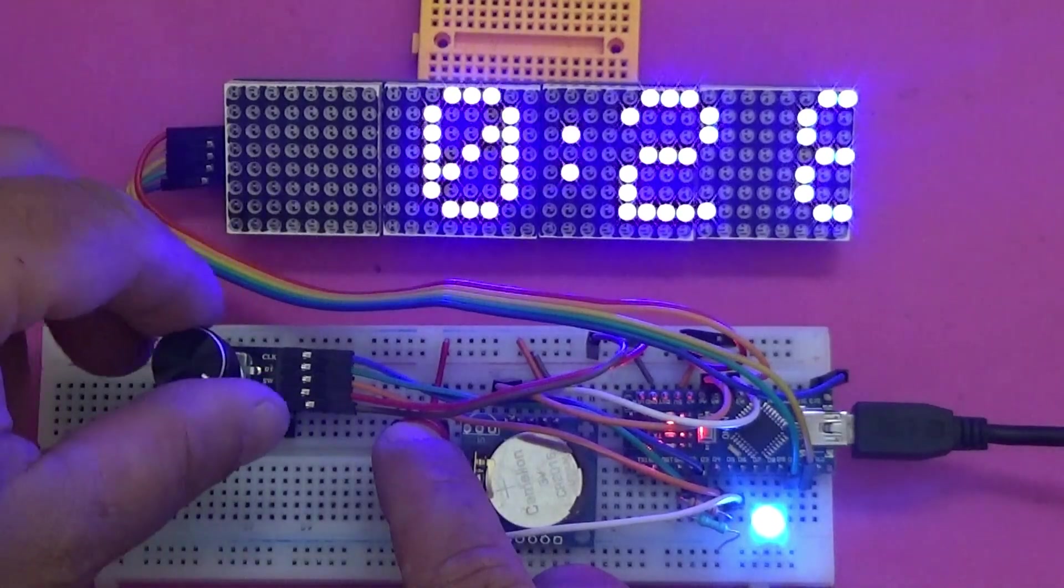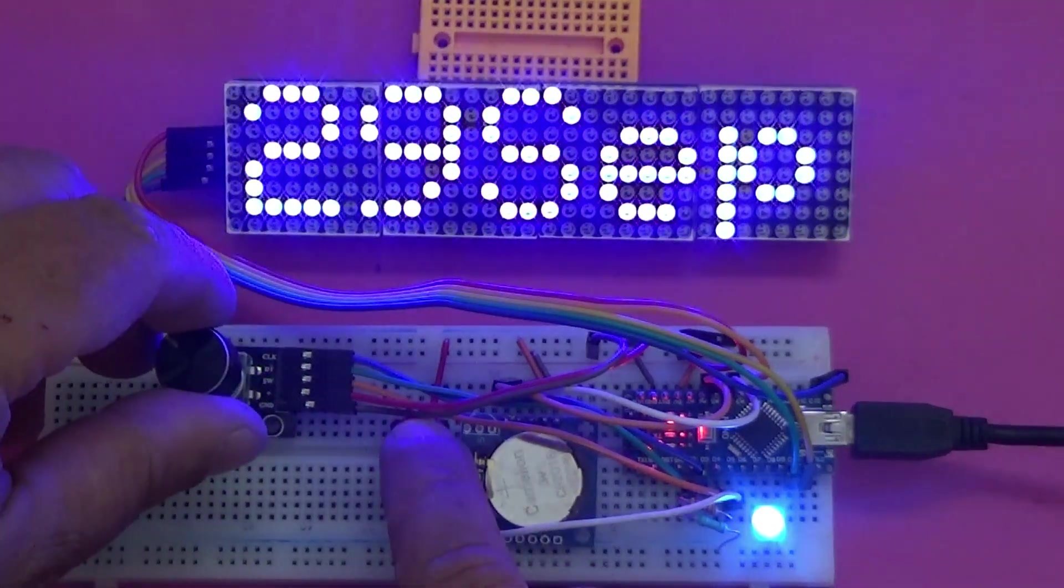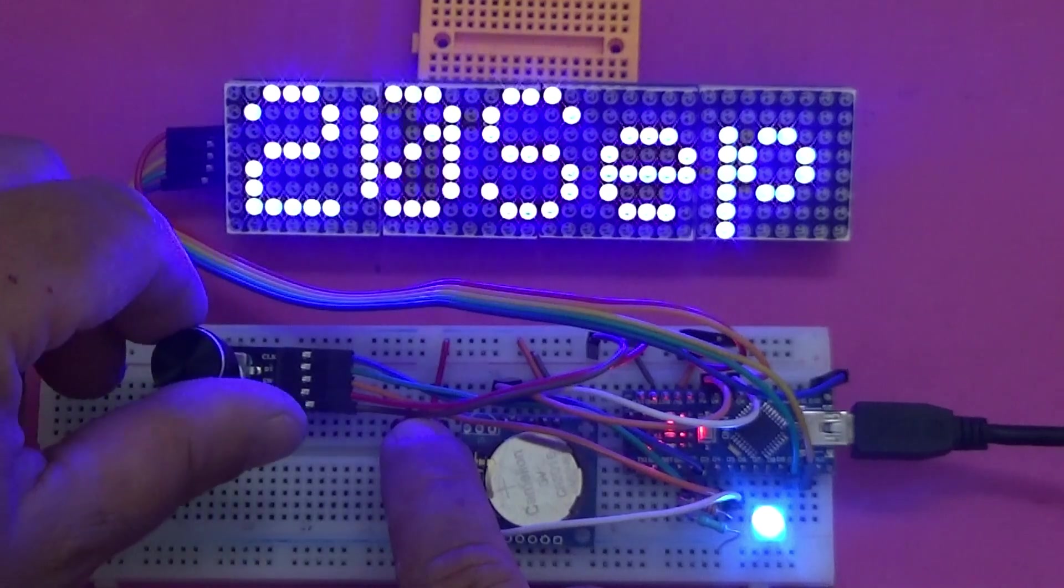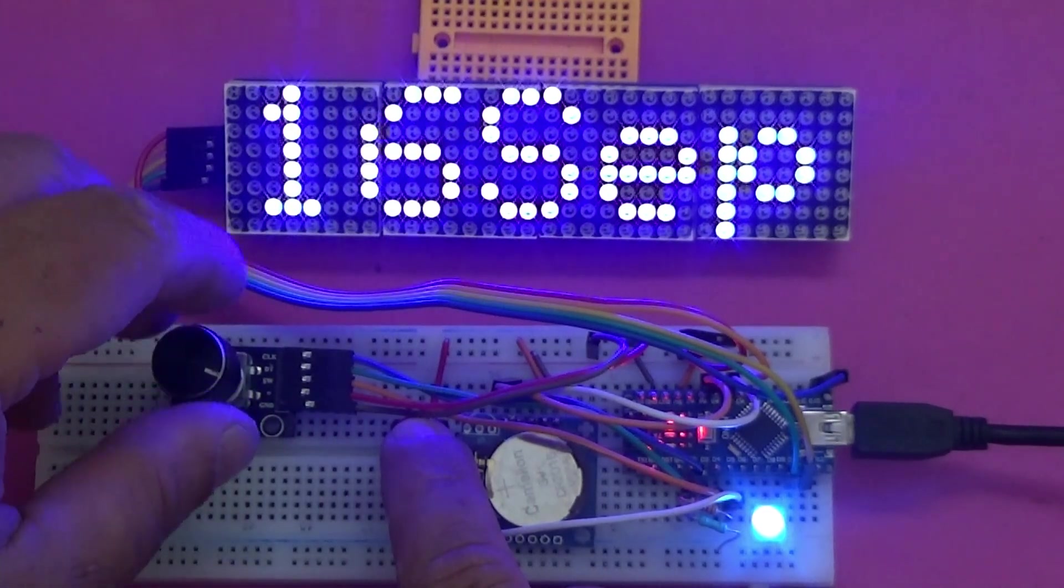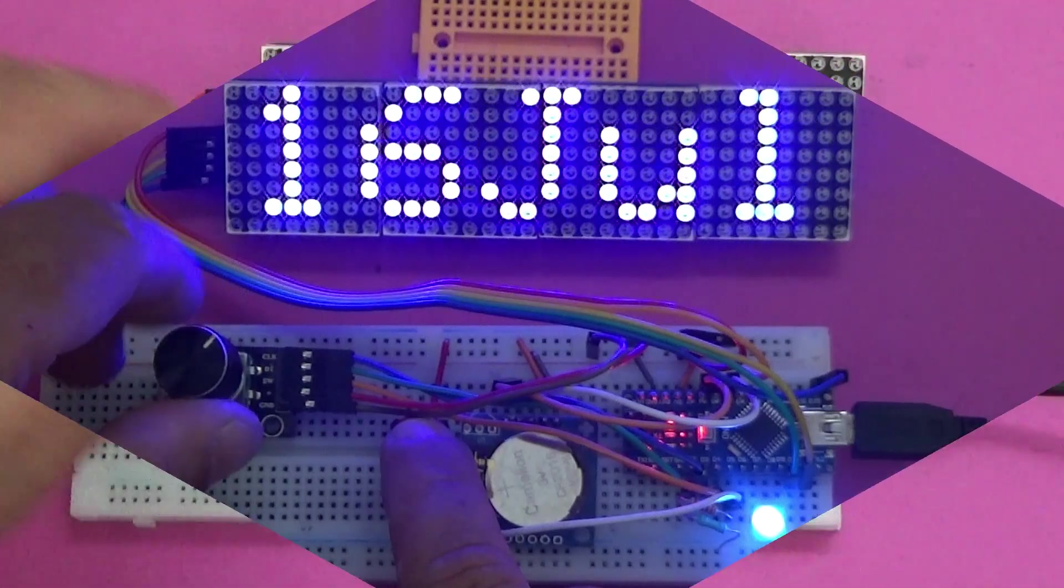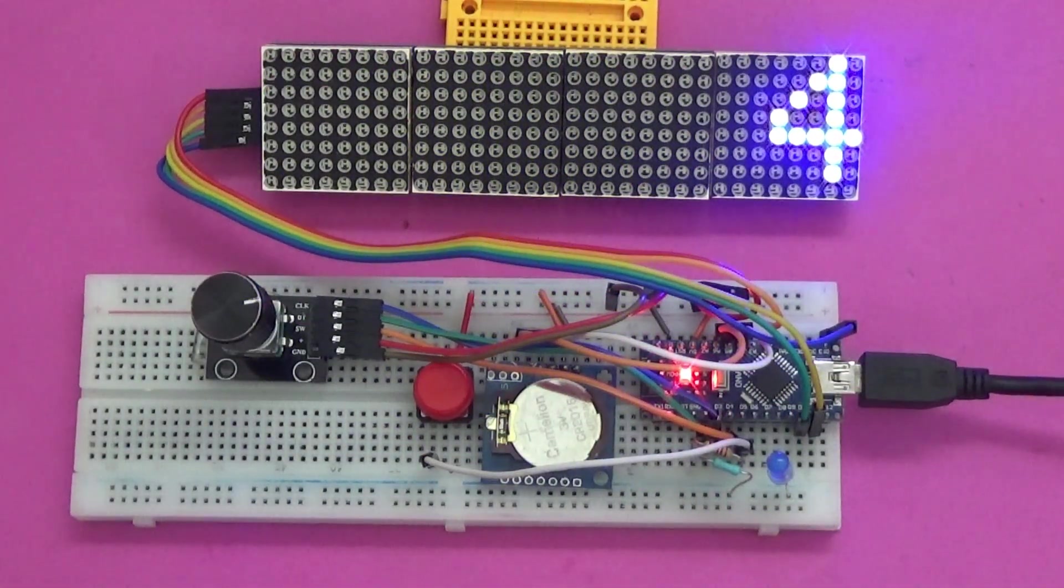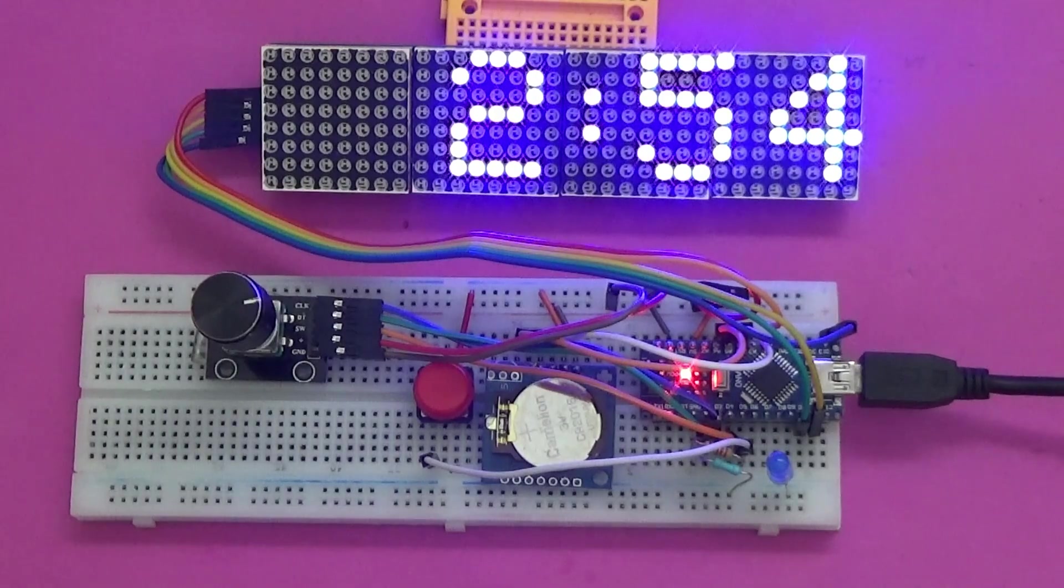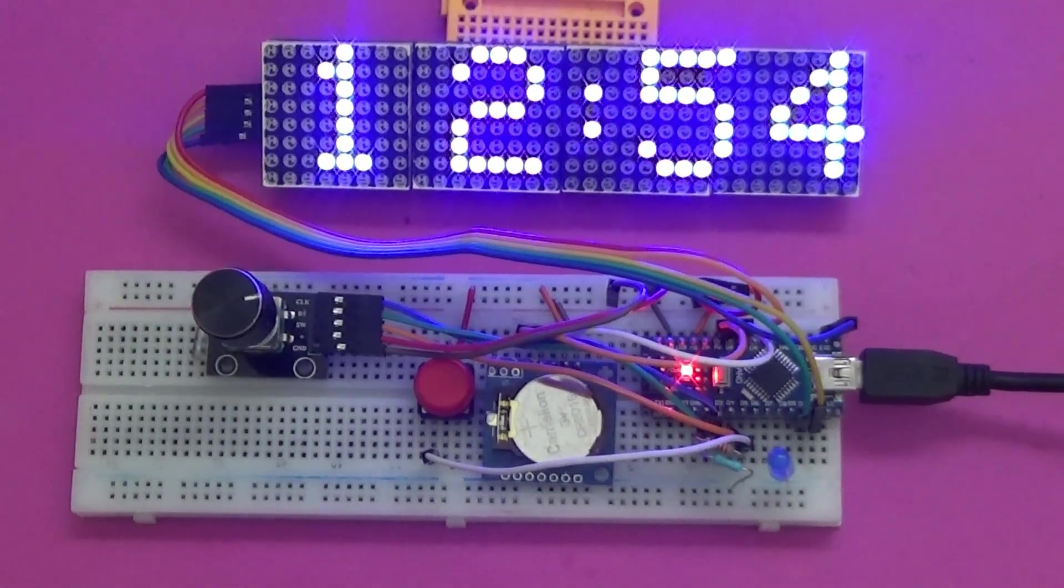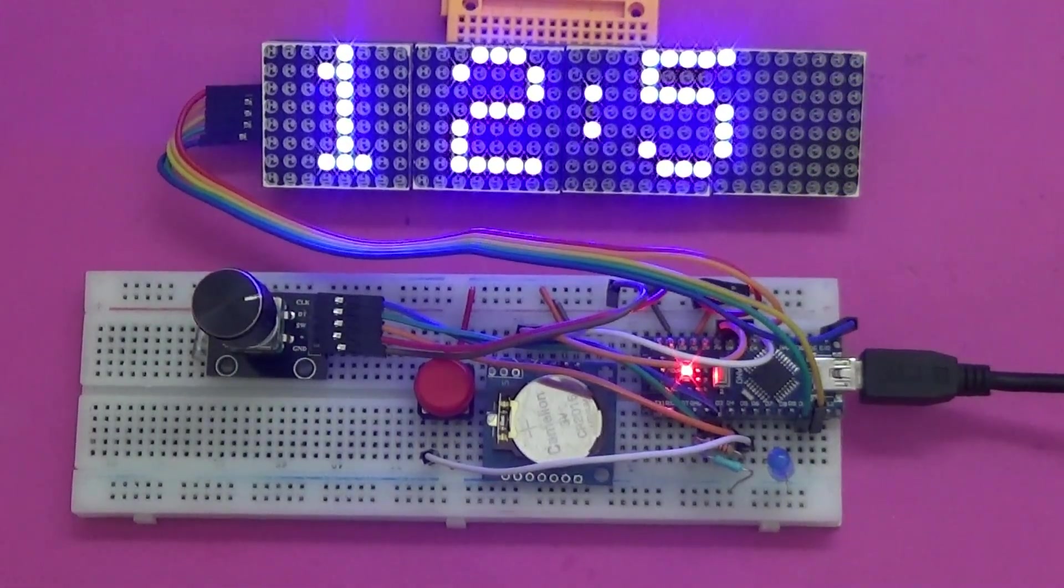Hello, today I present to you a clock with animation with Arduino and set by rotary encoder. A project for beginners and why not, even more advanced ones. Mounted in a box, it can prove to be a very useful and cute project.